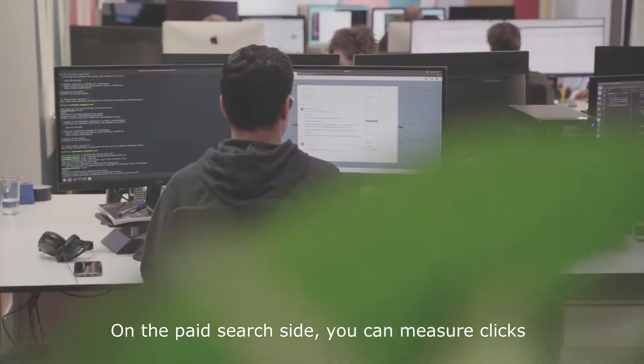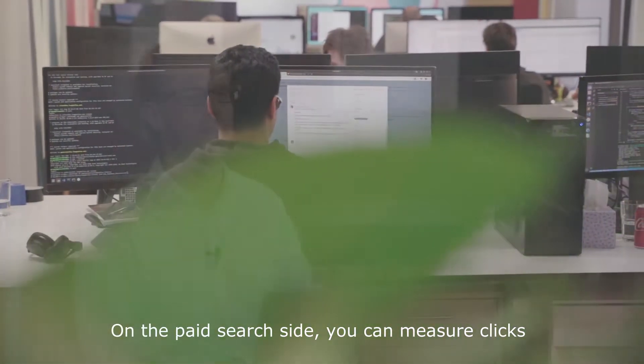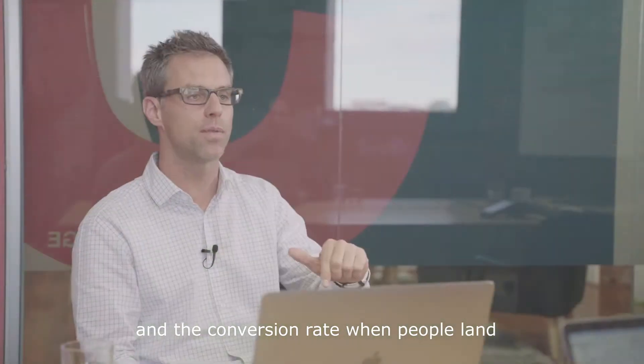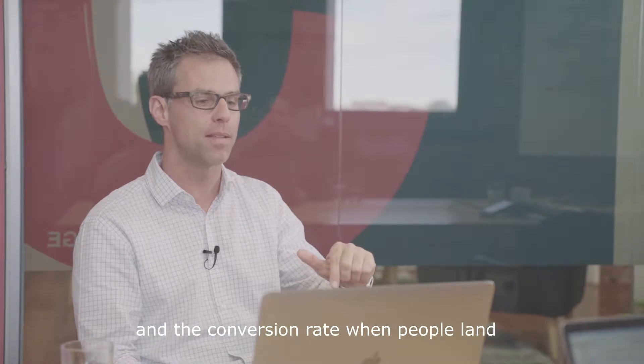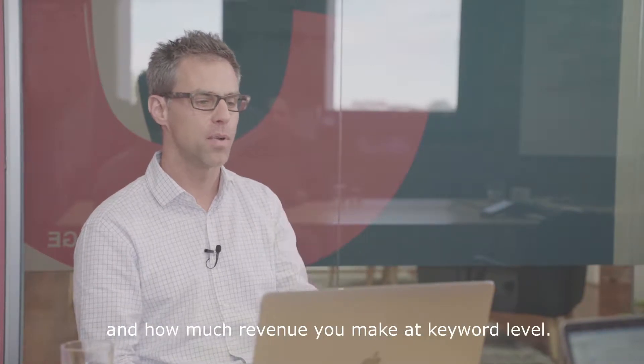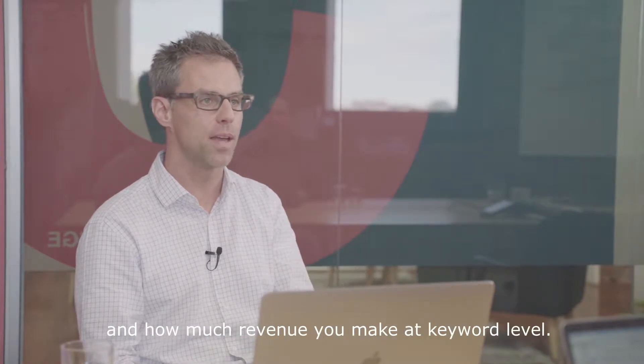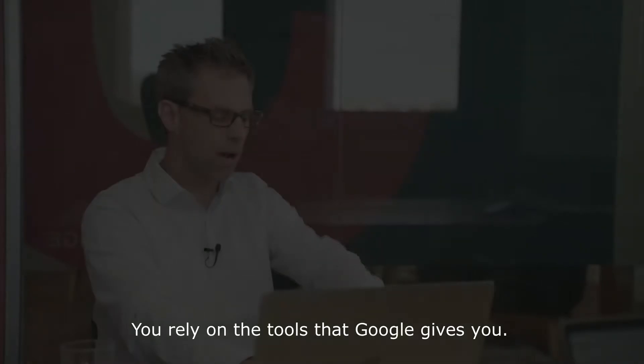On the paid search side, you can measure clicks and the conversion rate when people land, and how much revenue you make at keyword level.